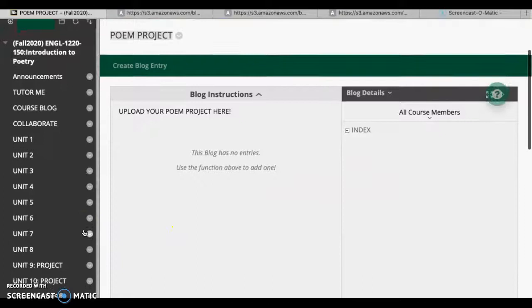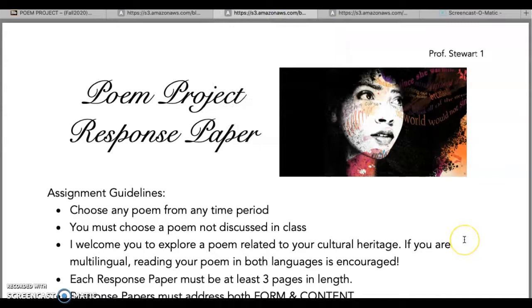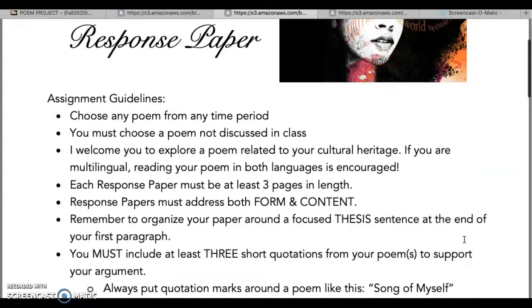One thing we have not looked at yet is the response paper piece. The response paper is similar to the first one, except here you're just talking about one poem. The guidelines here are going to match up with the digital piece because it's the same information. For this one, you get to choose any poem, any time period. I've had students do Petrarchan sonnets from the 1500s, and others do Instagram poets posting daily. If you do someone like that, you'll have a little more trouble finding biographical information, but you can find some.